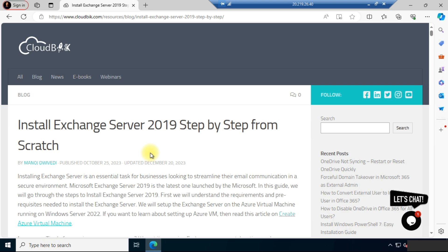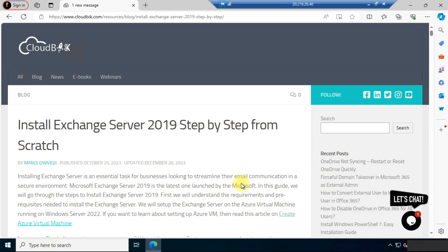We are going to install Exchange Server 2019 on Windows Server 2022. We have created a virtual machine running on Windows Server 2022. If you need to create an Azure virtual machine, you can check the blog link in the description or watch the related video. To create an Azure virtual machine, you need an active Azure subscription, which you can purchase from Microsoft, or you can install Windows Server 2022 on your own system.